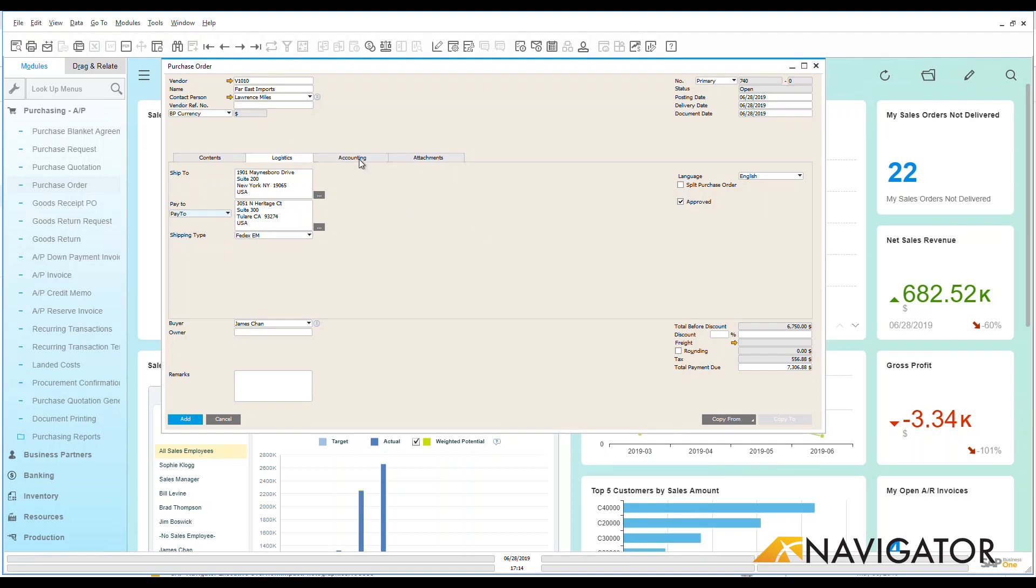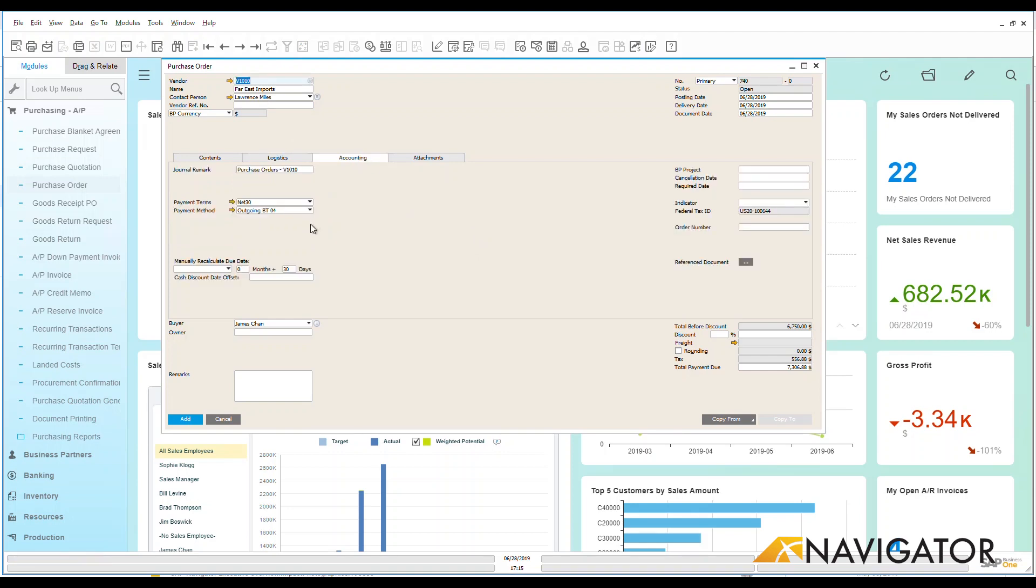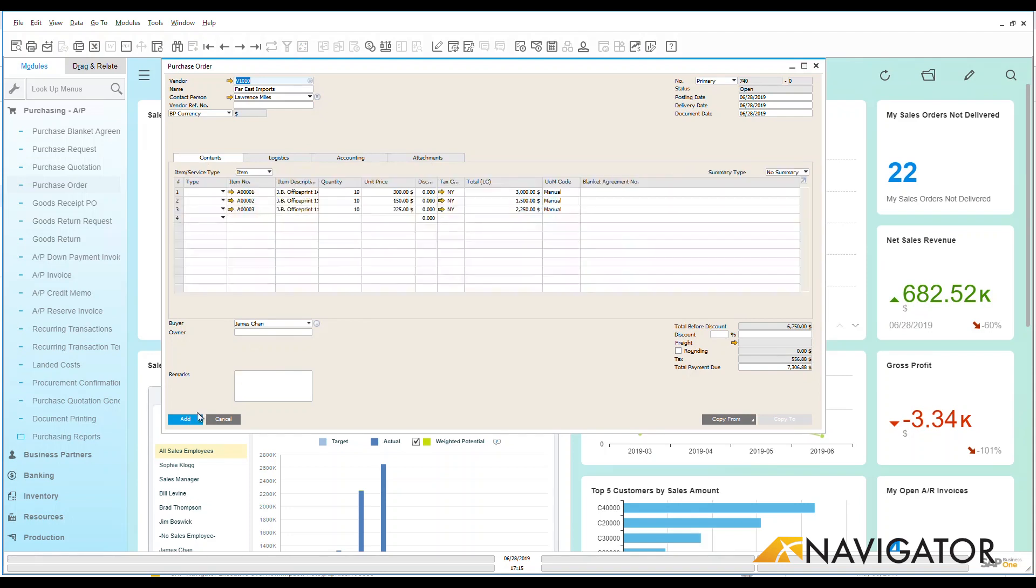Under the accounting tab, I can see where I can have the payment terms for this vendor listed, and if there's going to be any attachments—maybe some specific documents or a contract that I have with that vendor—that I want to be able to have attached onto this purchase order. Going back over to the contents tab, I can just go in and add that into the system.